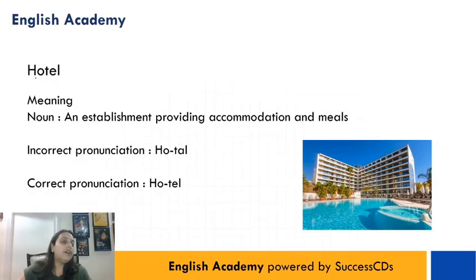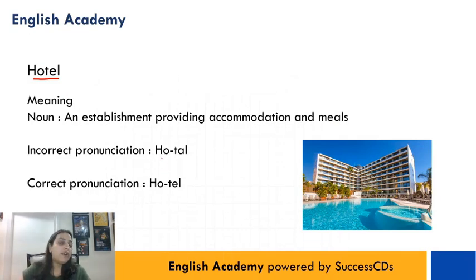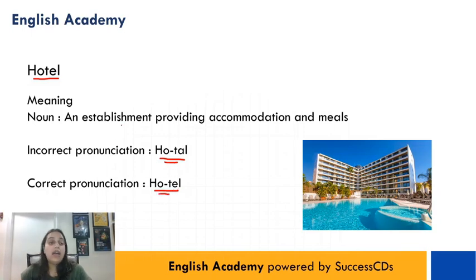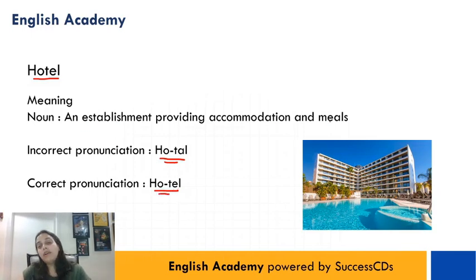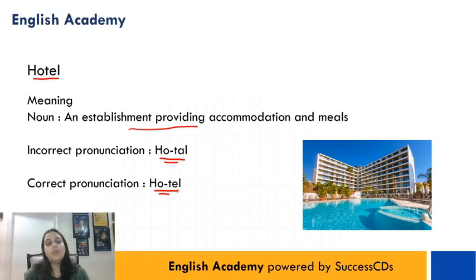The next word is H-O-T-E-L. Log usually isse pronounce karte hain 'hotel', but iski correct pronunciation is 'hotel'. And it means an establishment providing accommodation and meals. Toh aap jab bhi kahi chutti pe jayen aur jahan pe rahein, woh 'hotel' nahi hota, woh hota hai 'hotel'.